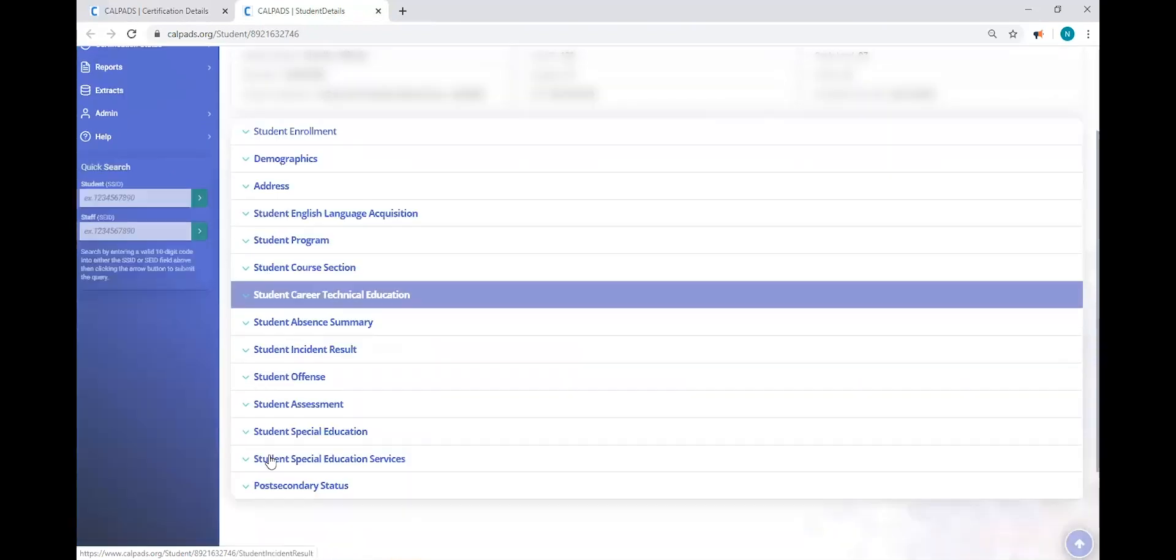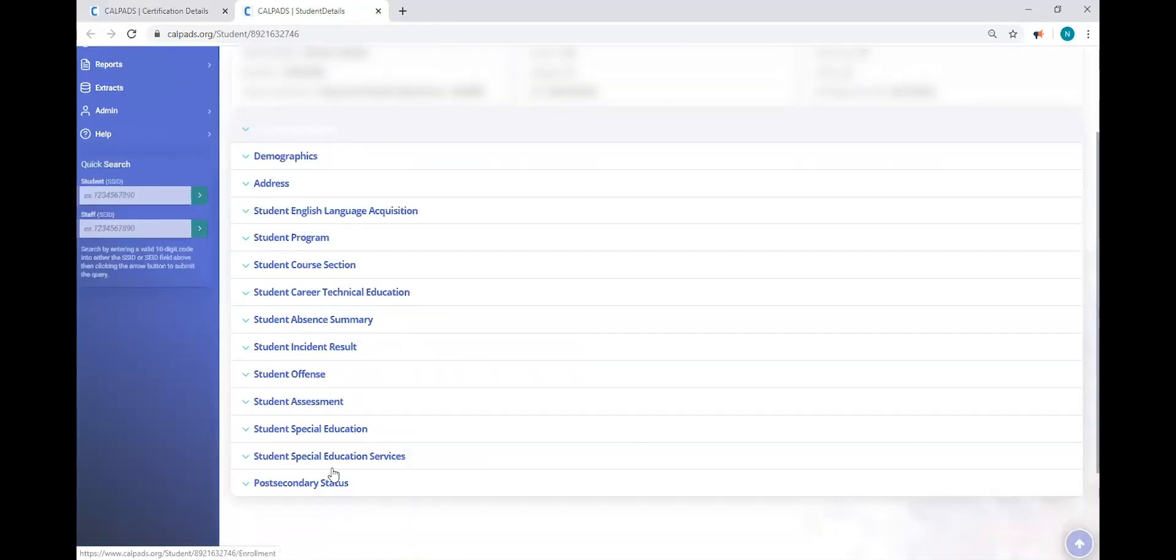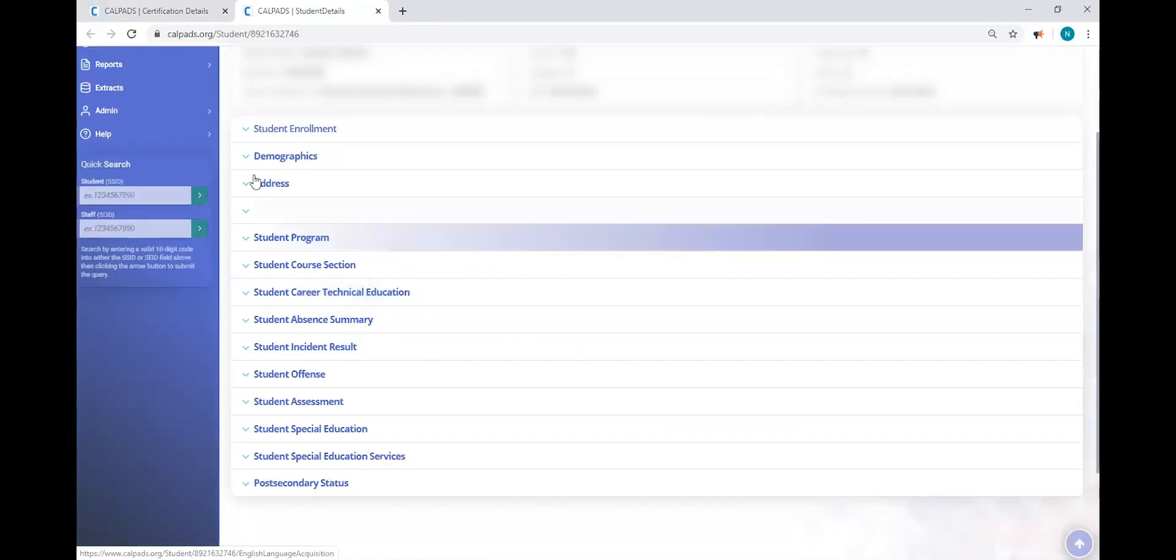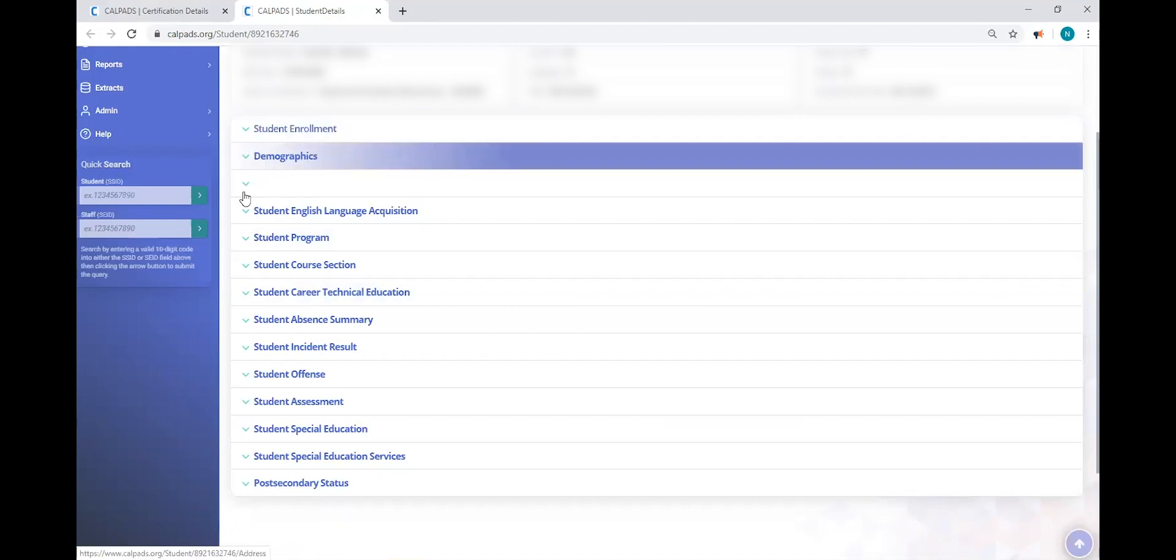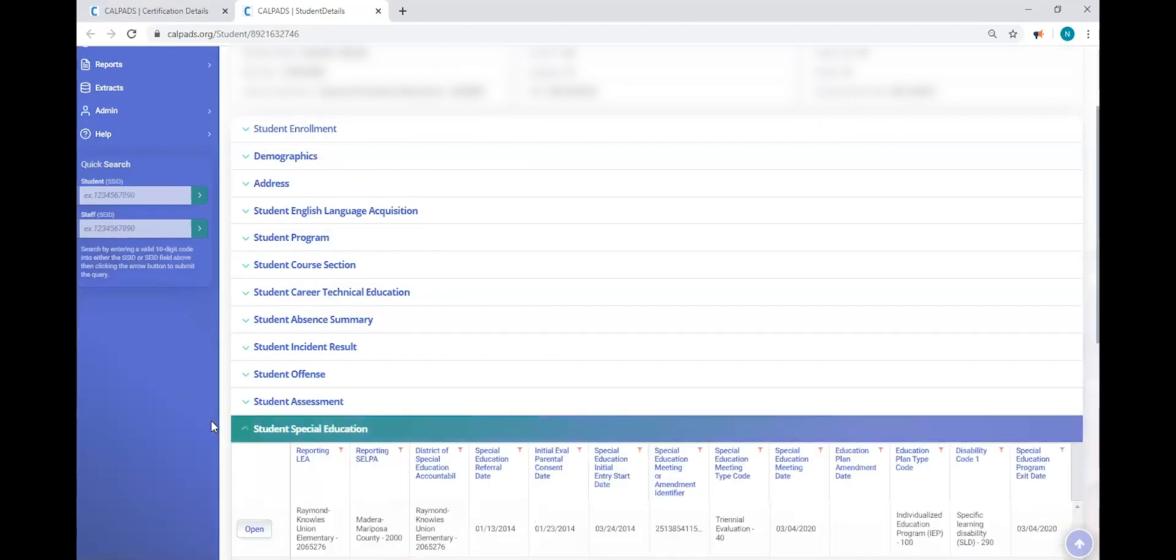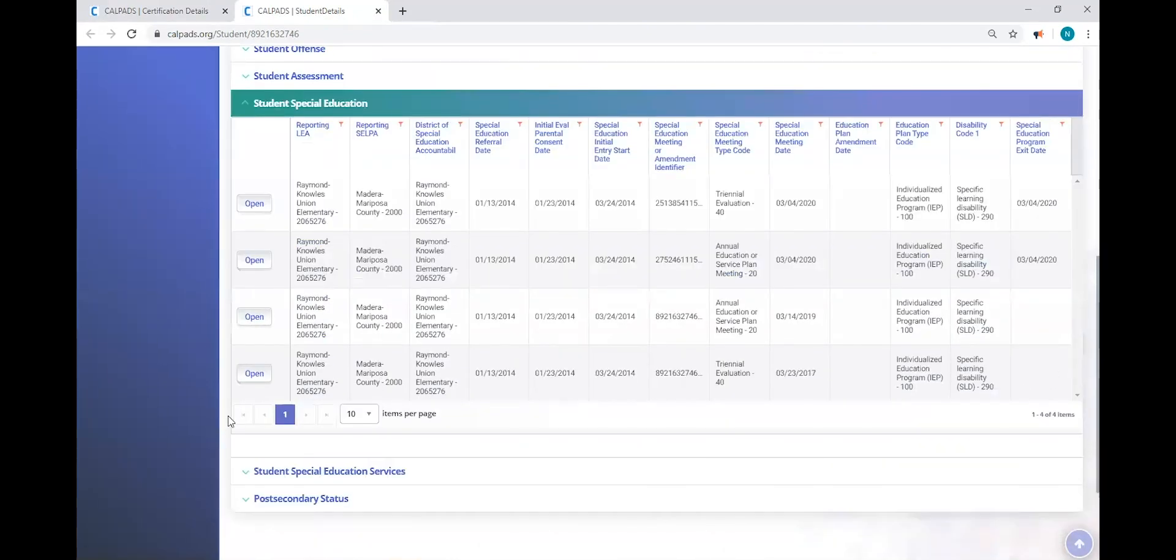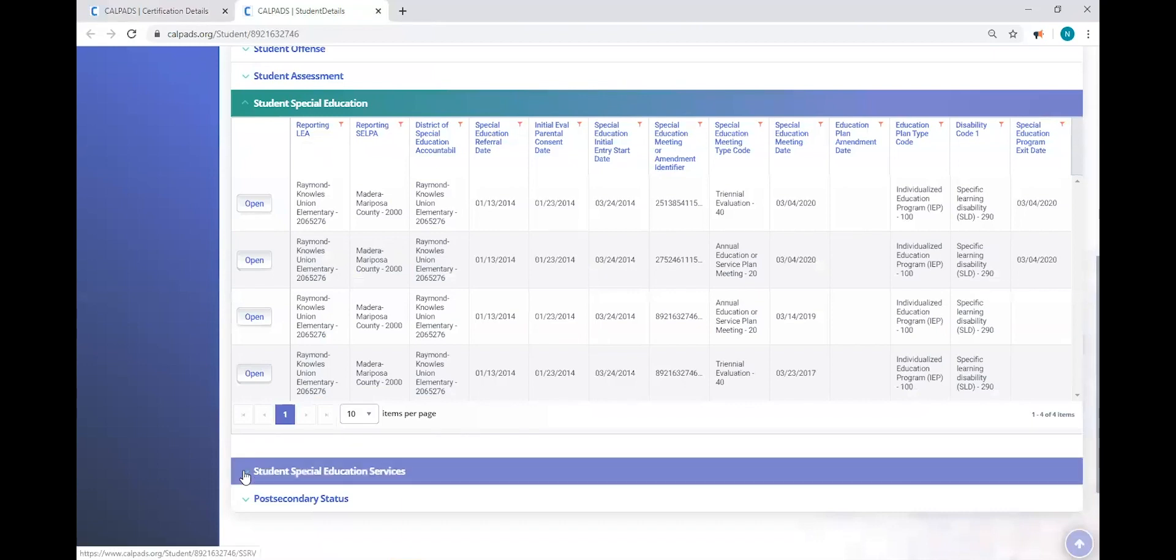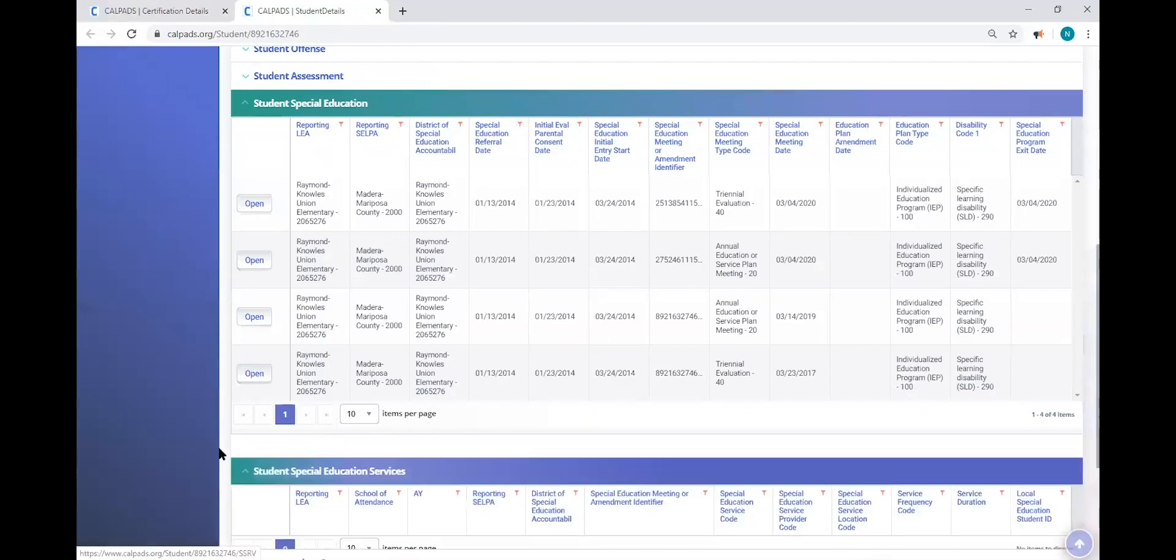And so I'm looking for special education. Here we go. And then also services. Student special education services.